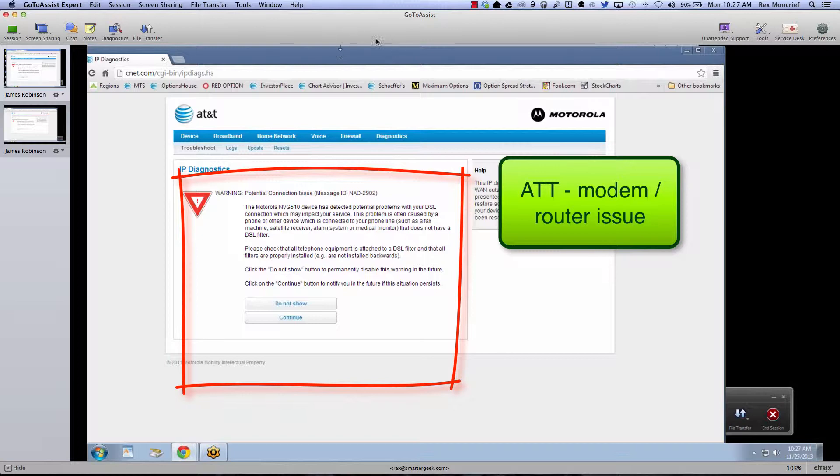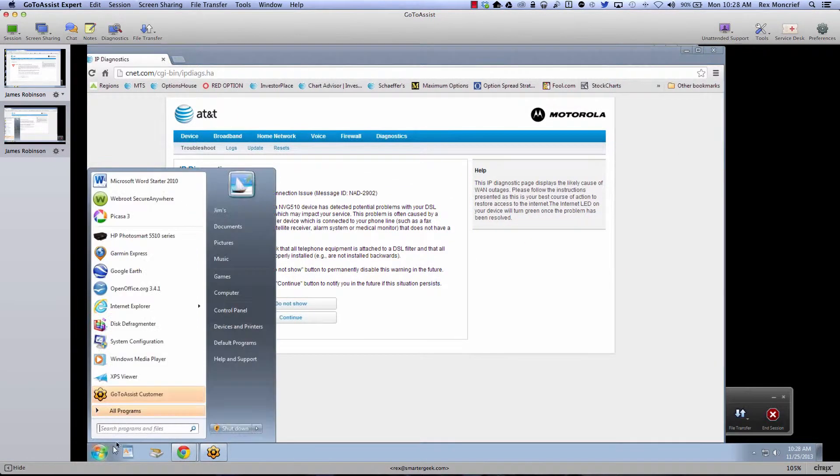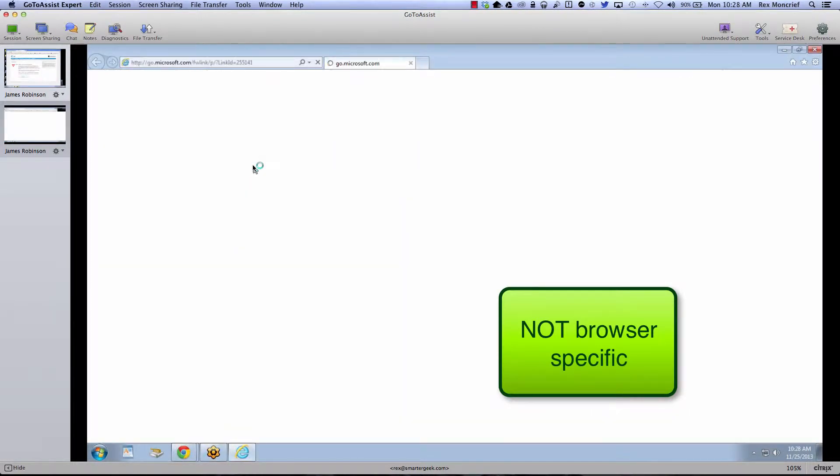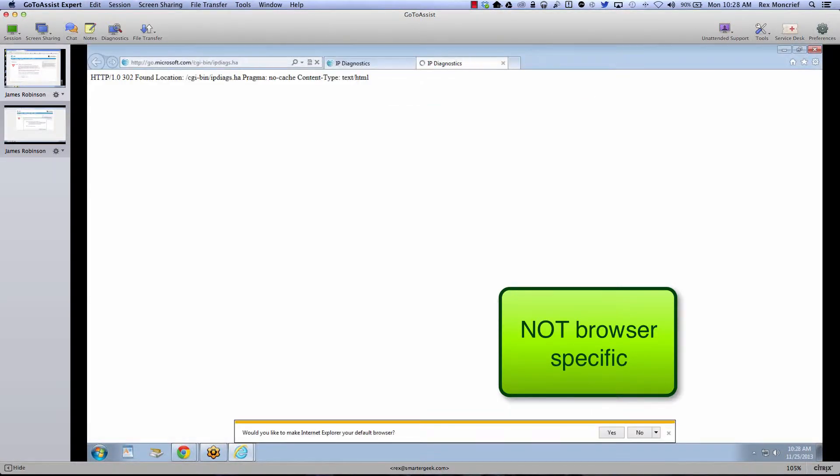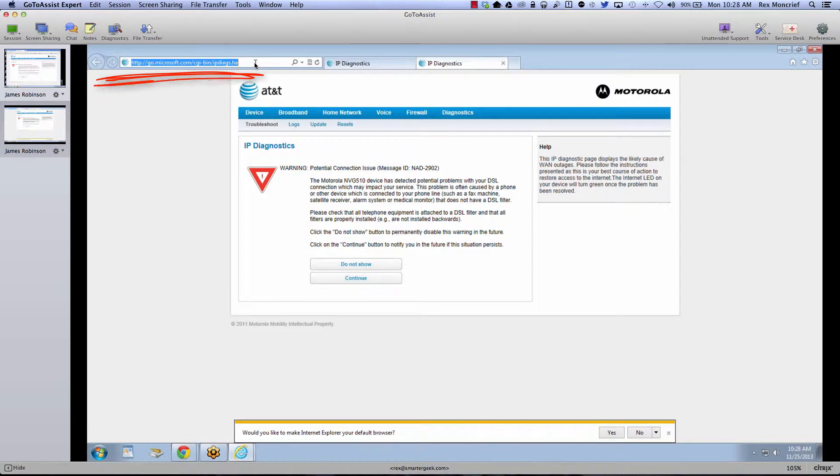Now it doesn't matter whether we use Chrome or if we try to surf with Internet Explorer, we get it. Notice it's given us this message if we even try to go to Microsoft.